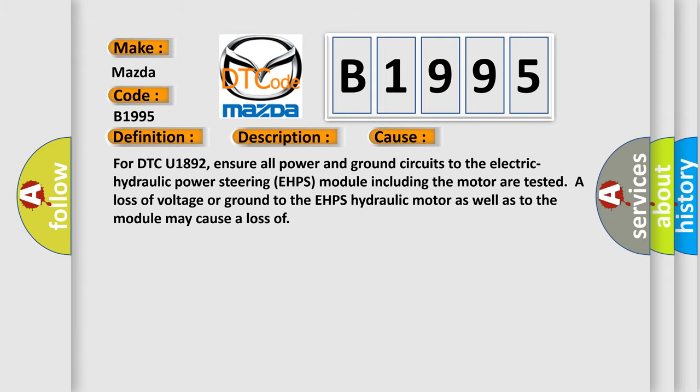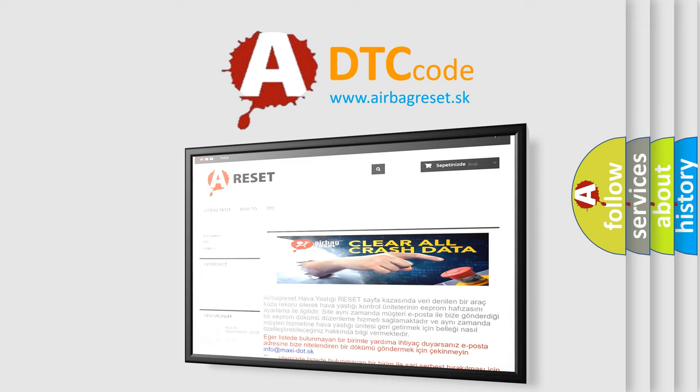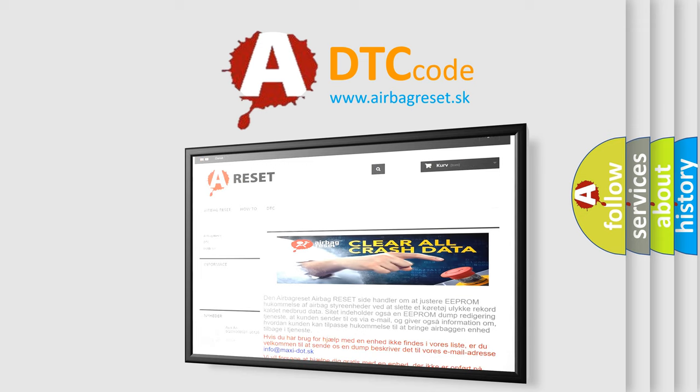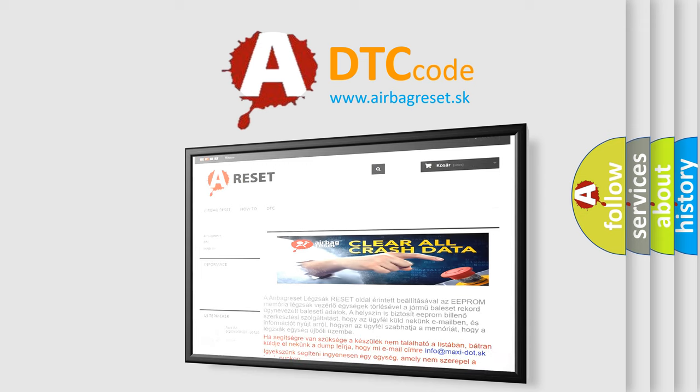The Airbag Reset website aims to provide information in 52 languages. Thank you for your attention and stay tuned for the next video.